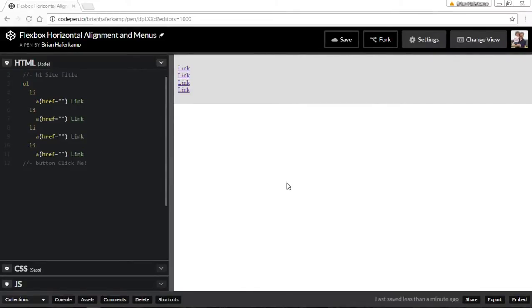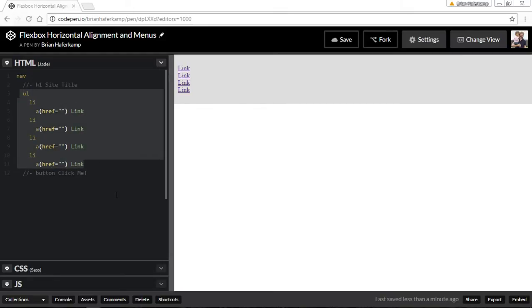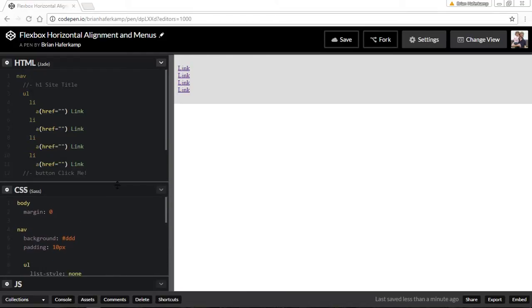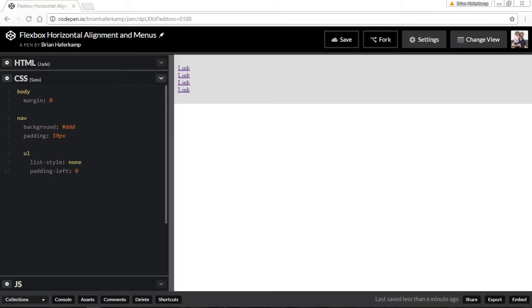Welcome back to another flexbox tutorial. In this tutorial I'm going to cover flexbox horizontal alignment, and we're going to have a real-world example of creating a basic menu using different types of flexbox properties. I'll show you a few different ways to achieve things like center-aligned menus or left-aligned menus. We have a basic link structure here — an unordered list with list items that have a link in it, with some general body styles taking away the bullet points and the padding.